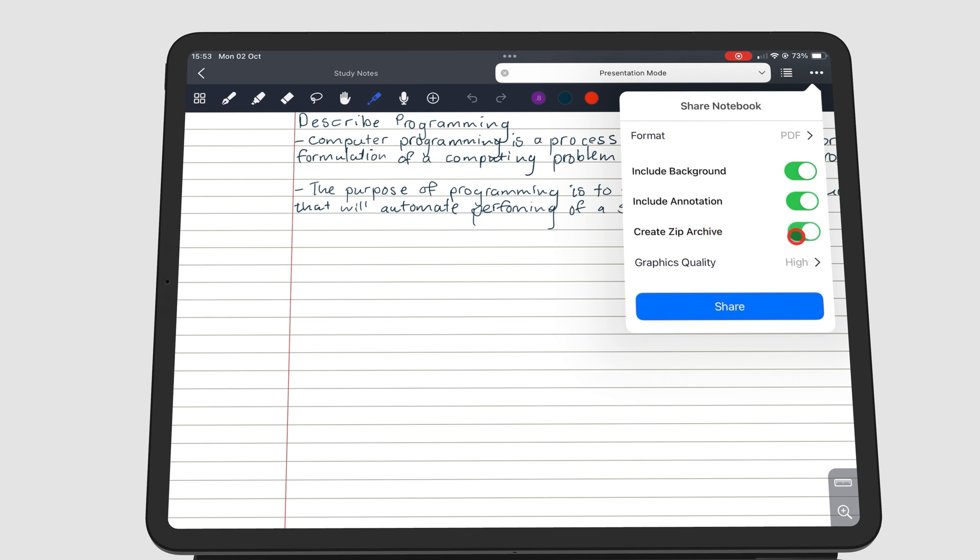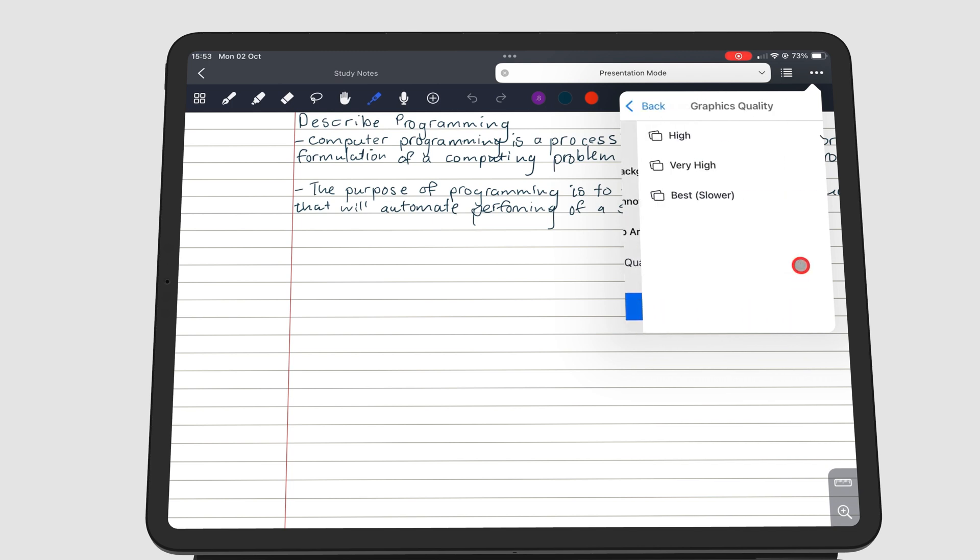And also choose the quality of the documents you are exporting under Graphics Quality. The quality can be high, very high, or best.